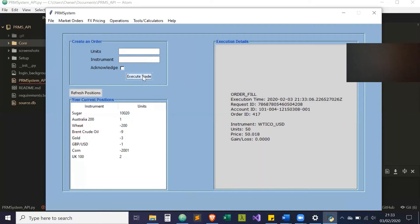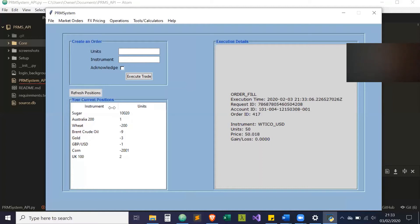We're going to buy 50 units and acknowledge that. And this is our order fill. As you can see, this is execution time, the request, the account, and the order ID. We've bought the instrument, 50 units of West Texas Oil at this price.